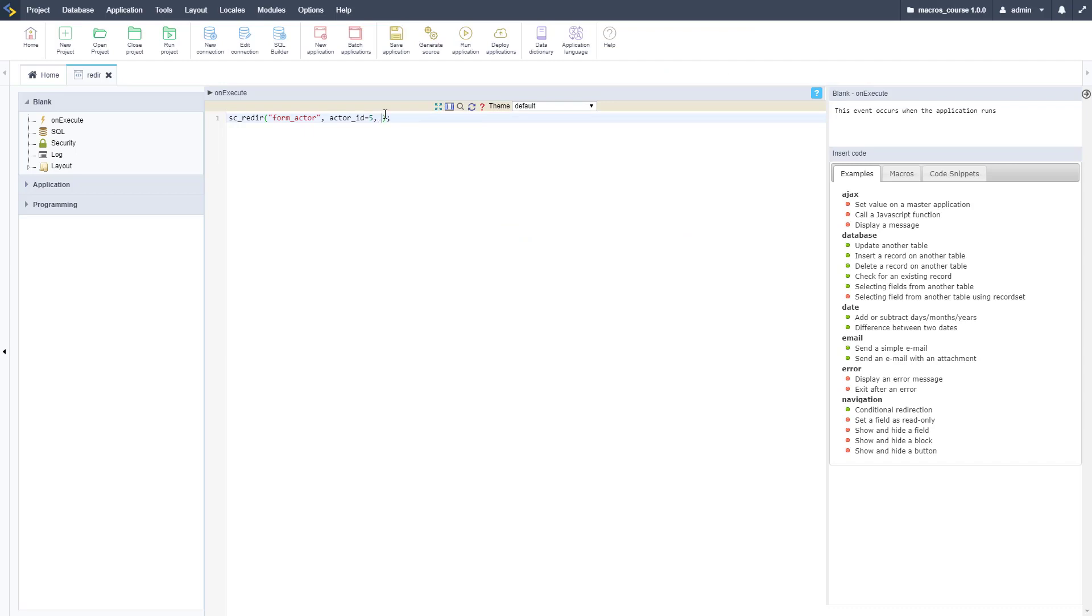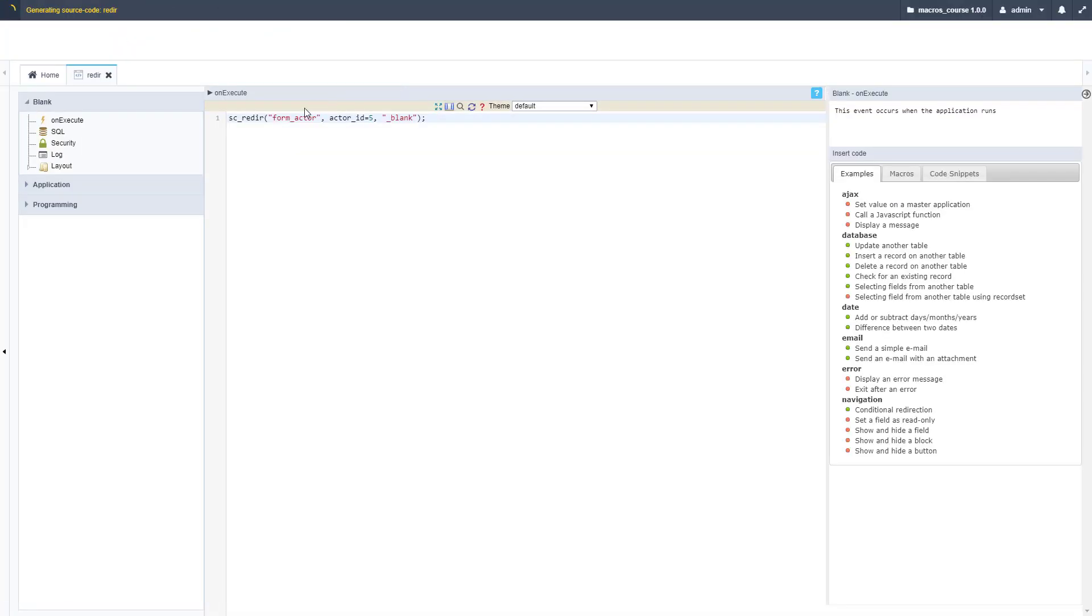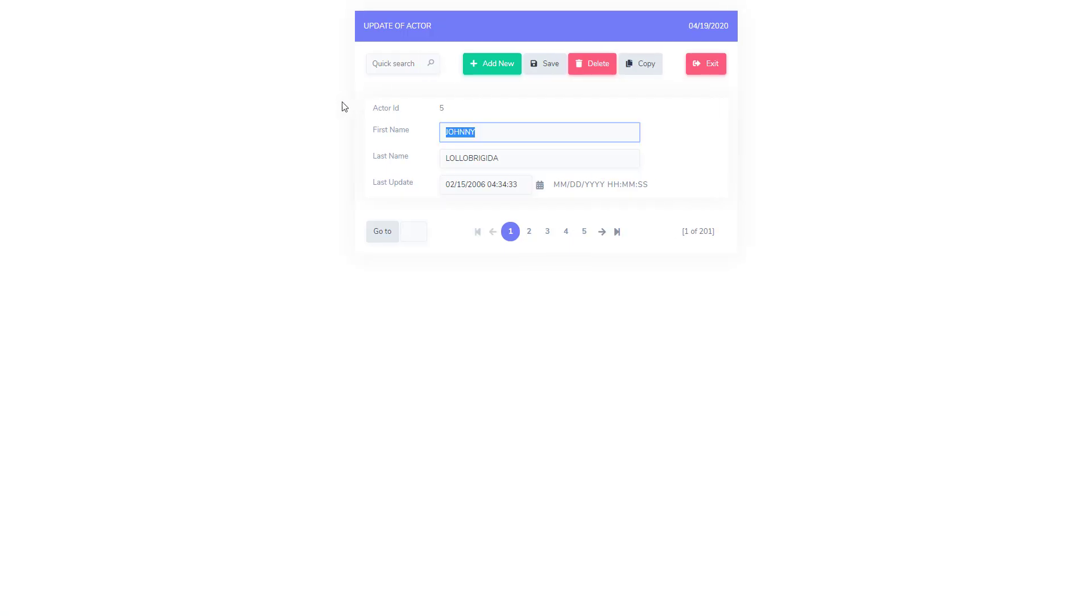Now let's open this up in a new tab. To do that we need to set the target to blank like so, underscore blank that is the target. We run this and we should have two tabs now, one with the blank application and one with the form.